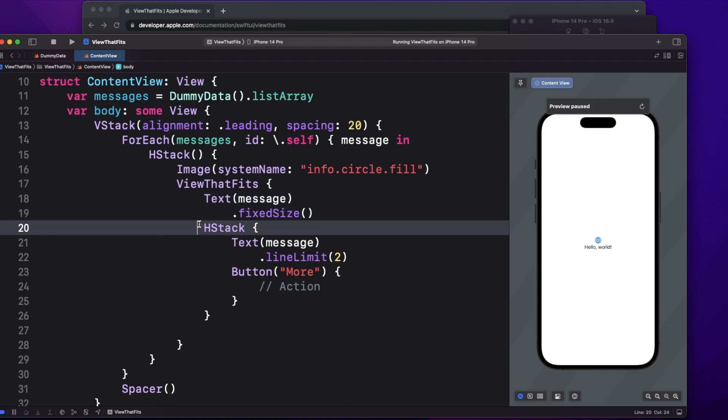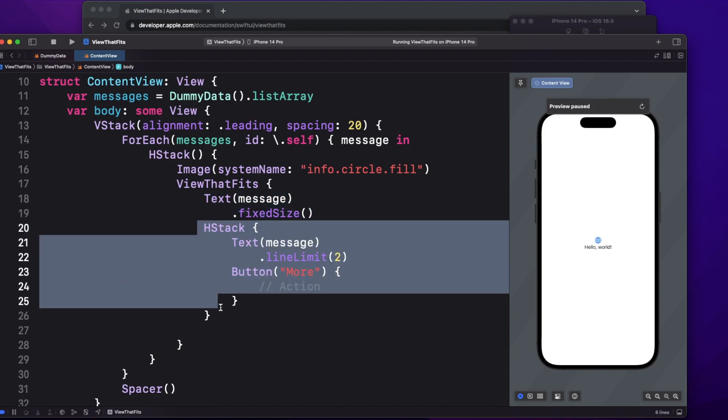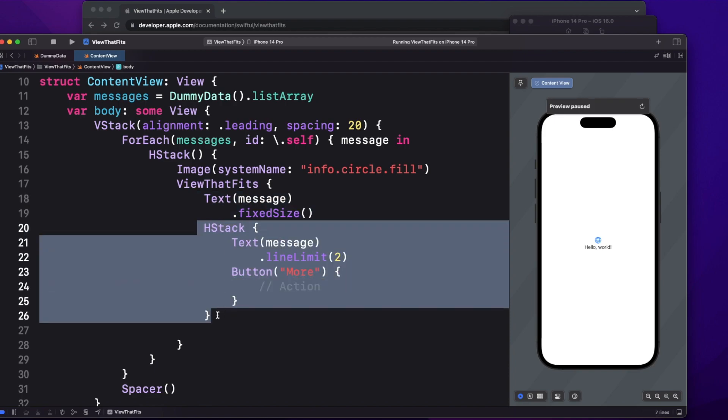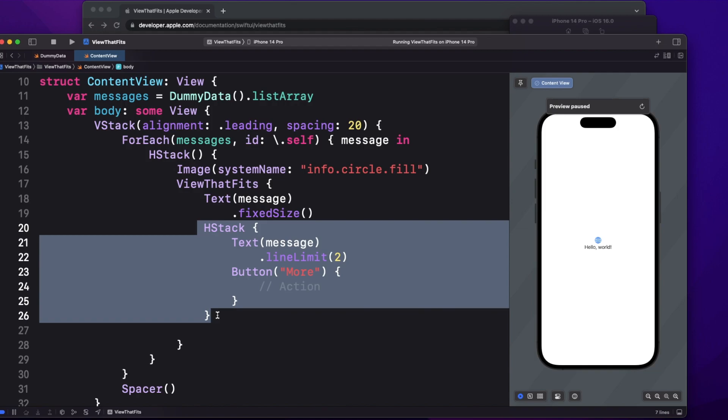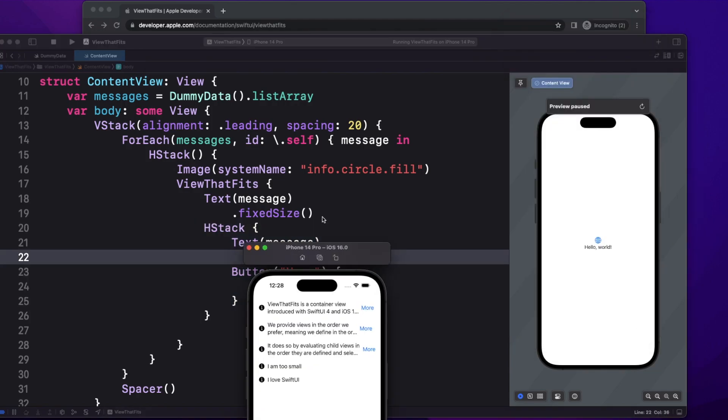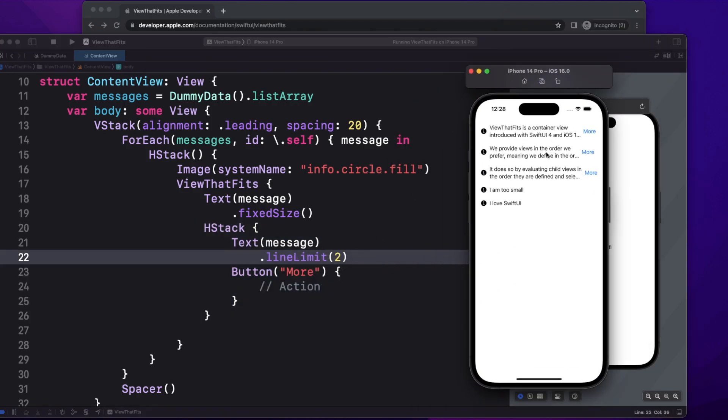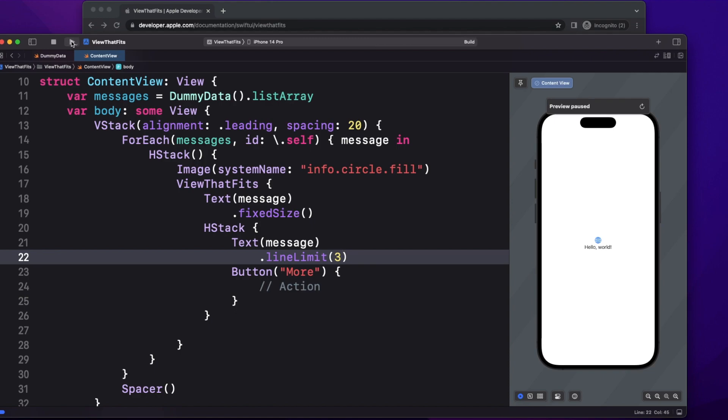In our case, we are providing horizontal stack with text and a button, so it is going to that. Here we are limiting the lines as two, so you are seeing two lines. If, let's say, I limit it to three, then the minimum lines that will be visible on the screen will be three. So you can always control how much lines you want before showing a button to the user.